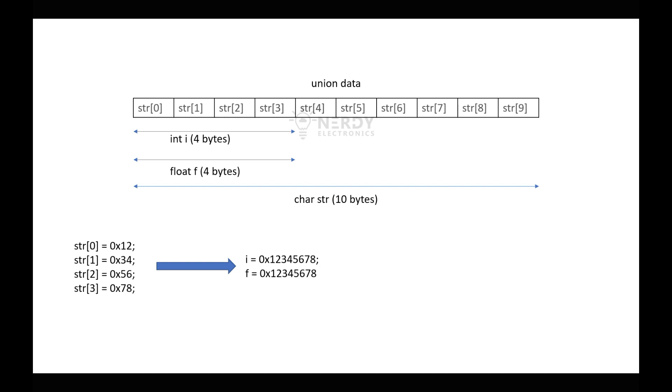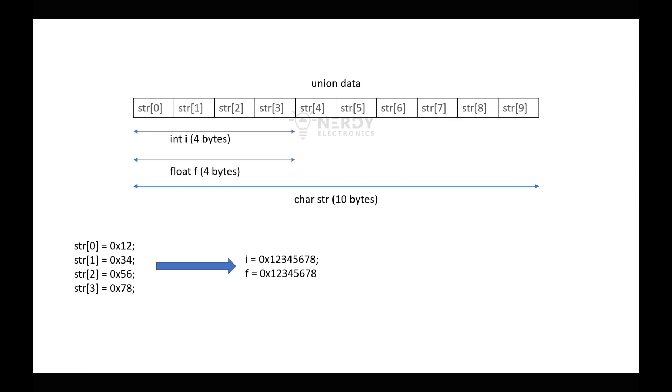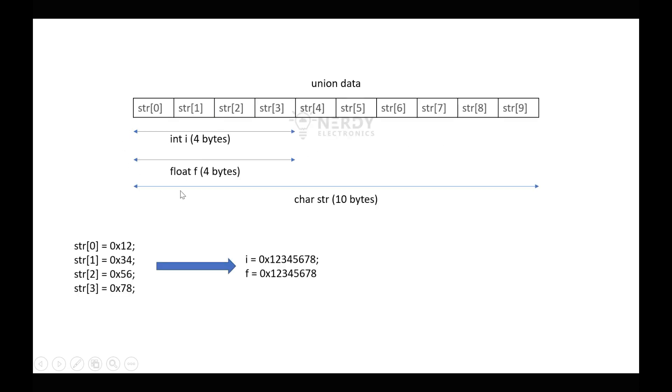Now how is it different from structures? You see here, these four variables are shared by i, f, and str, but in structure they are stored next to each other. So they have their own unique memory locations. They don't share the values. So if you write a value to f, it will only be for f—you can't access that value in i, whereas in union the values can be accessed by each other.